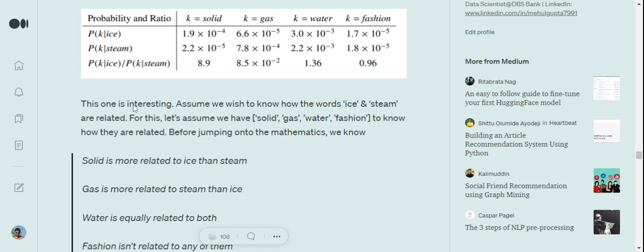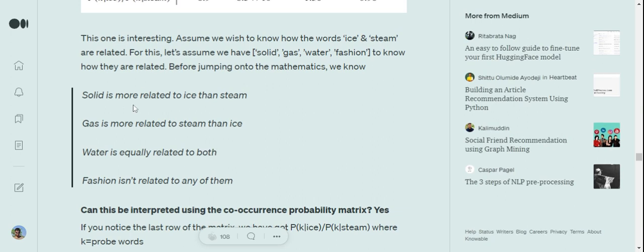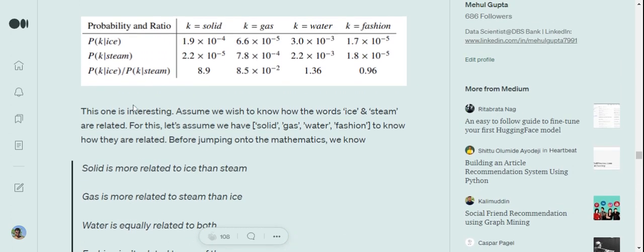Before we move ahead with the calculations, we know that solid is more related to ice than steam, right? Gas is more related to steam than ice. Water is related to both because both are composed of water. And fashion is quite arbitrary; it is not related to either of them.